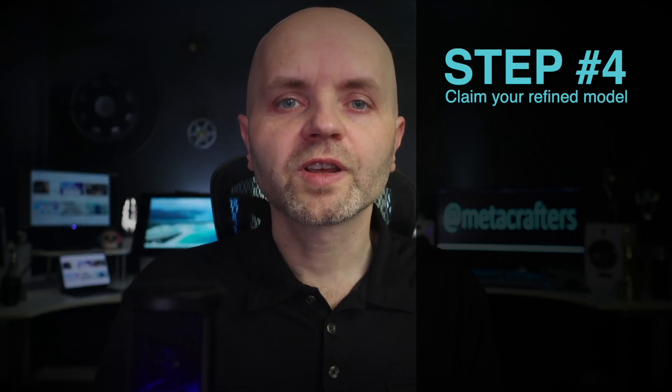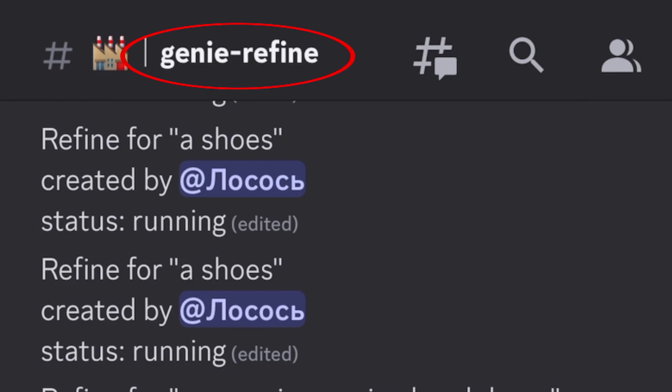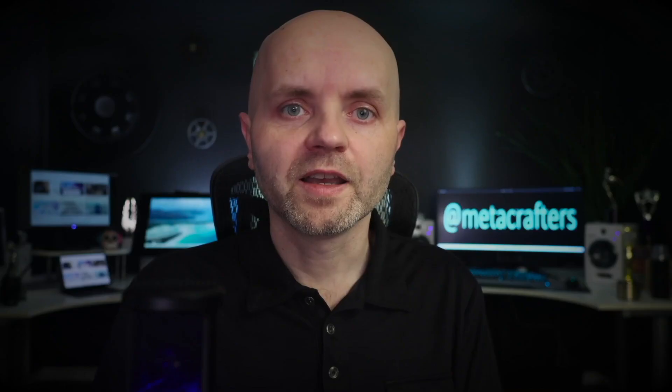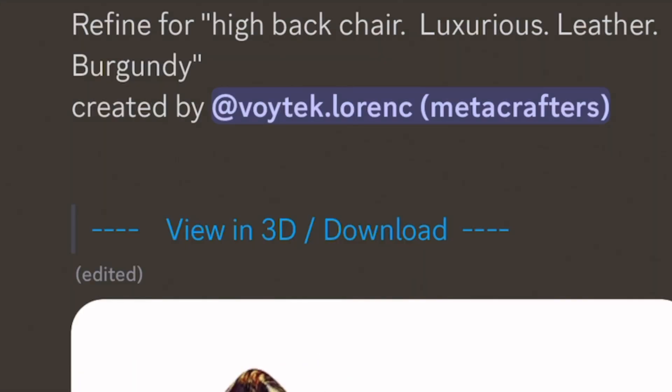Step number four: claim your high-res model. Go to the Genie Refine thread and find your model there. This might take several seconds or even minutes, depending on how busy their servers are at the moment. You will see a clear indicator telling you how close they are to finishing it. Once the refined model is finished, you can click on 'View in 3D / Download.'